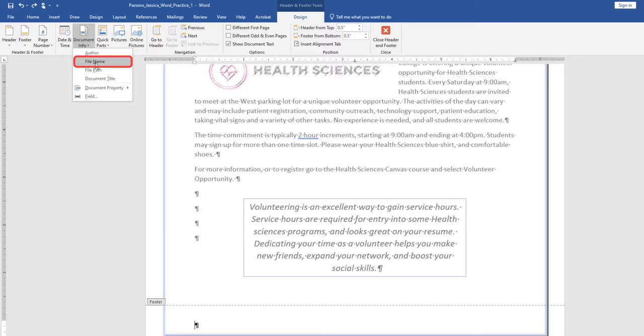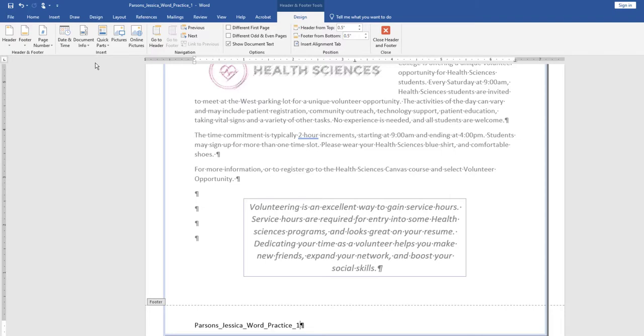Select the File Name field. The file name should display in the lower right-hand footer of the document. Do not type it in, rather use the Document Info field.